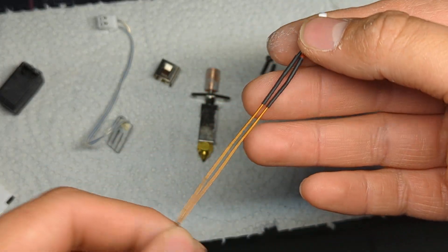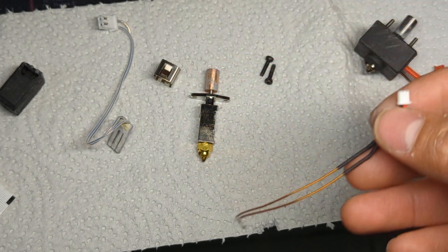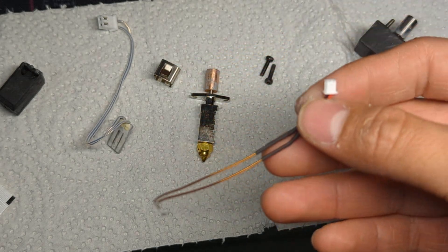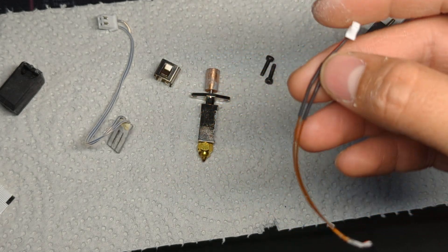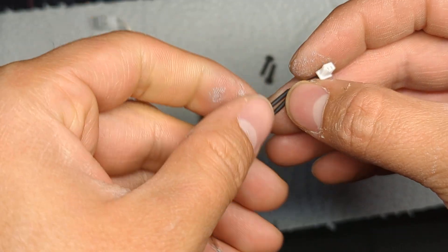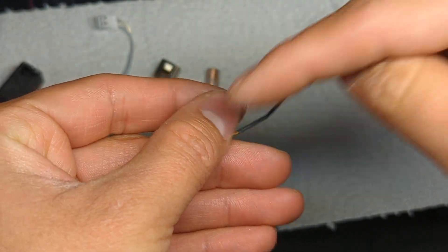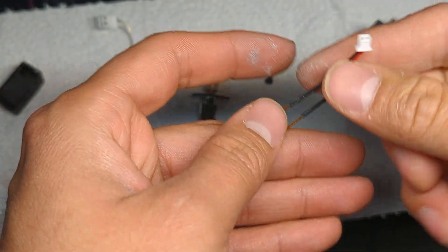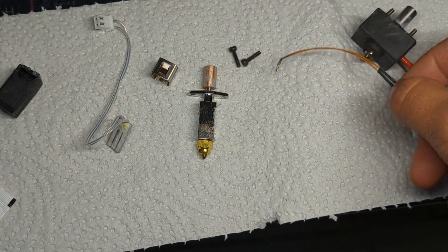And then shrink tube it as well. Now this is a thermistor so it does not matter, as far as I know, which orientation you solder it in. So you can - doesn't matter which cable goes where, so you should be fine.